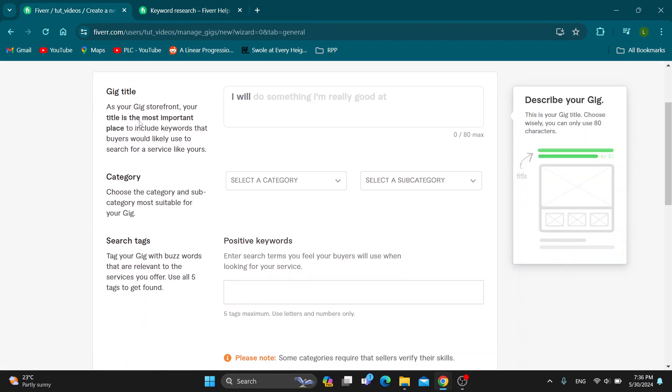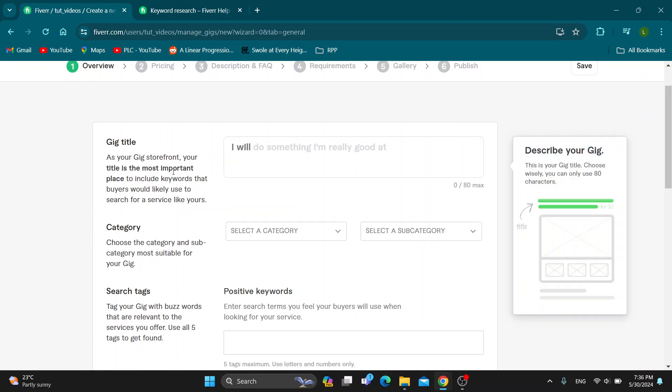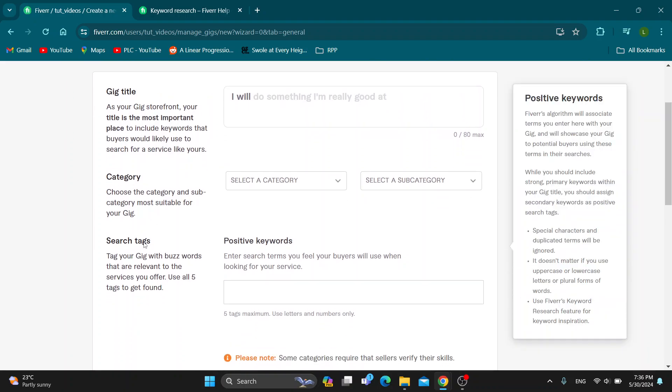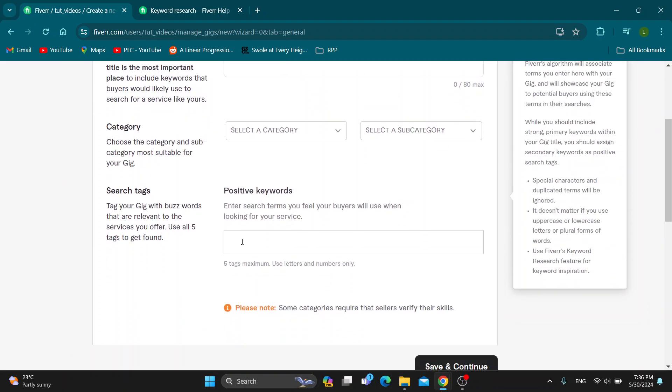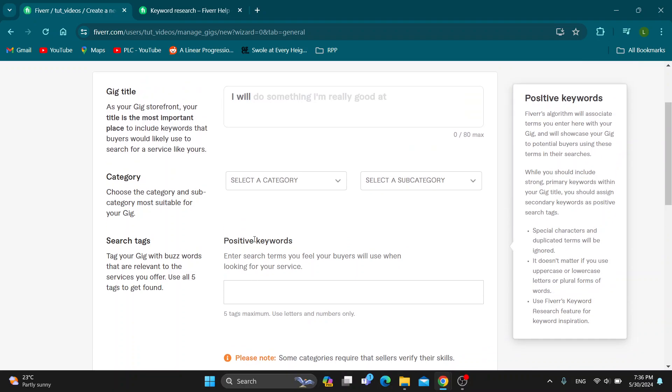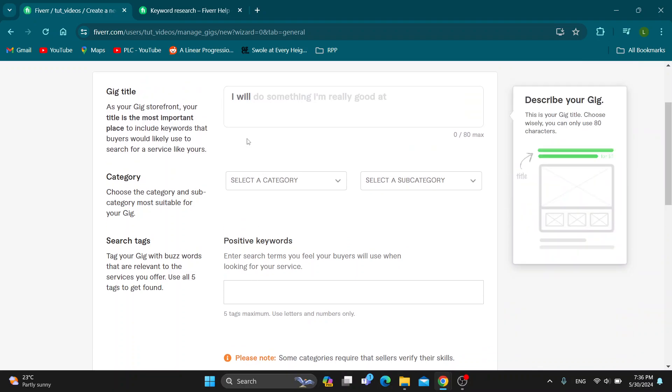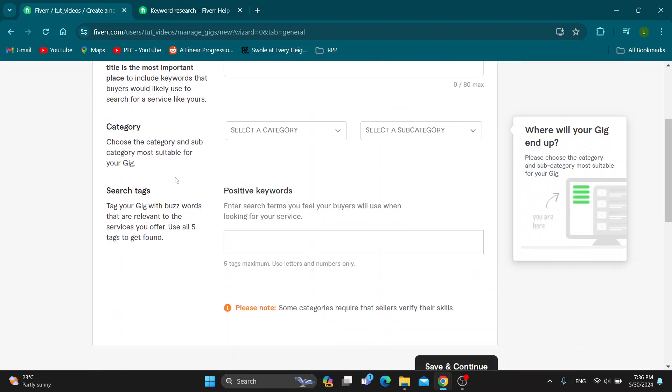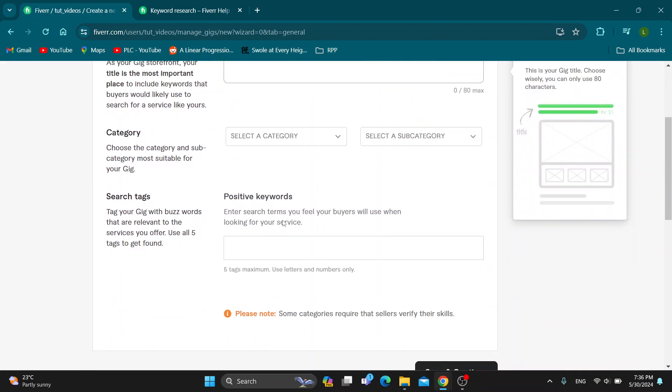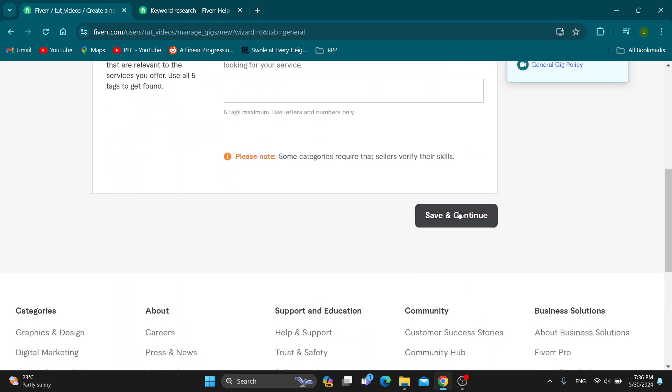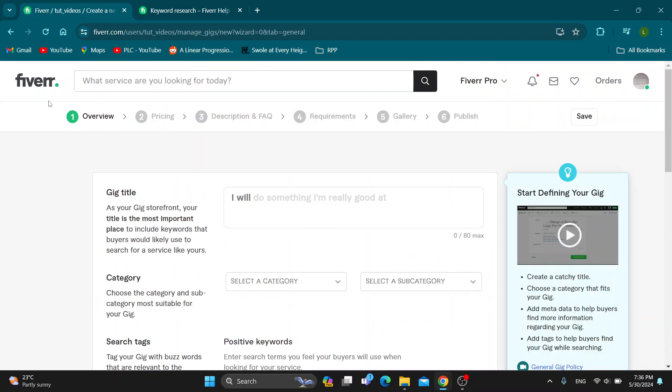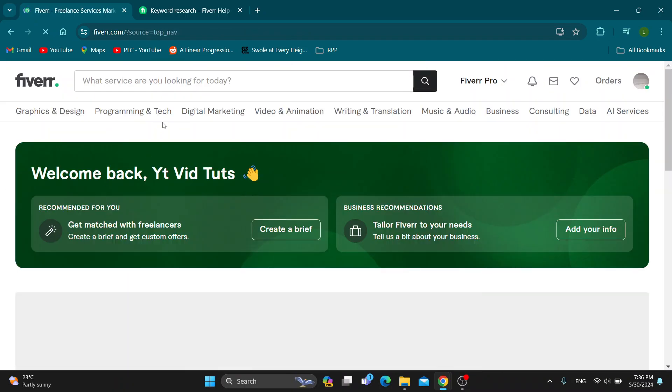We can enter them either in the gig title or we can use the tags, where we can enter in five keywords. That's going to enable you to find the best positive keywords that will work best for a gig. Enter them here, then you can save and continue and post the gig with the new keywords. That's going to enable people to find your gig.